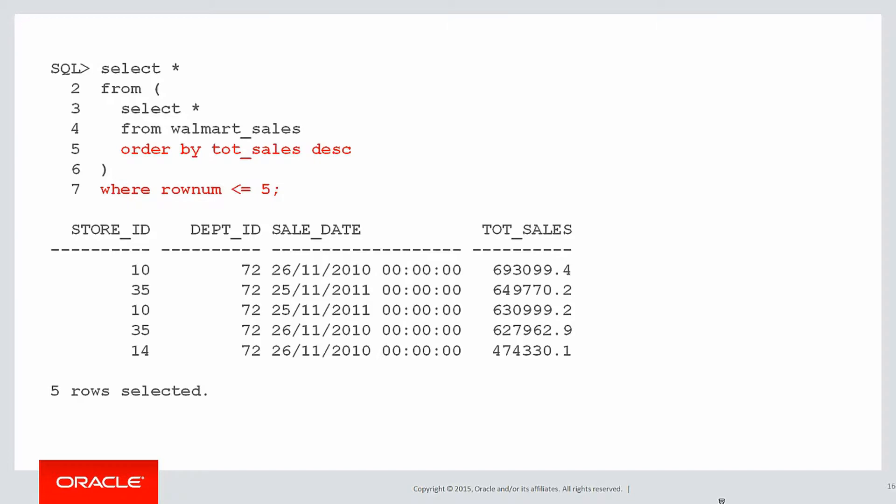We can do it with a simple inline view, available since Oracle 8.1. We simply select from our Walmart sales order by totesales descending, which gives us all the sales in descending order, and we limit it to the first five using row num. And there's our answer.